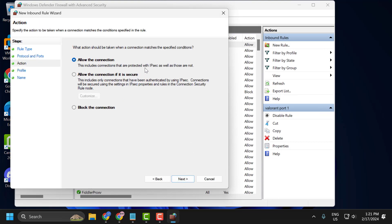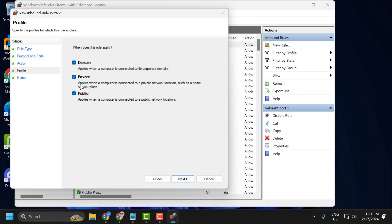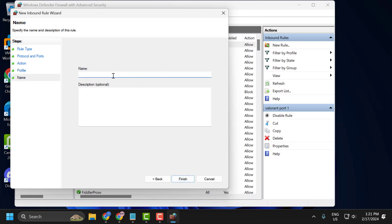Select allow the connection. Select next. Select all these options and select next. After doing this, type Valorant port 2. Select finish.